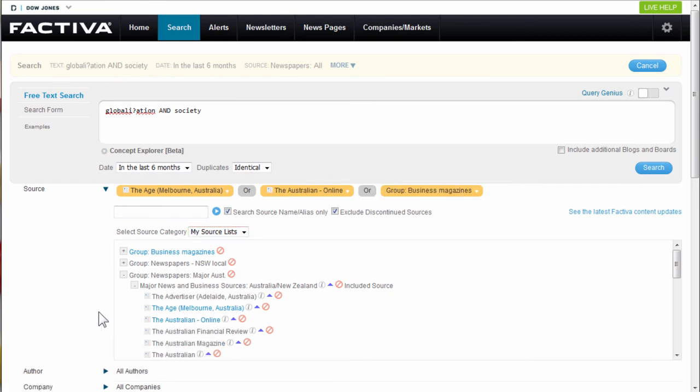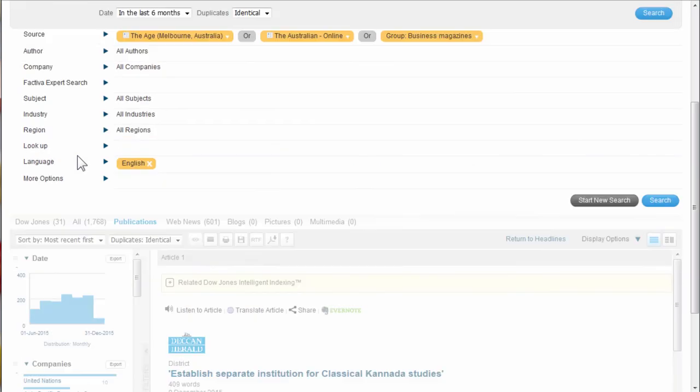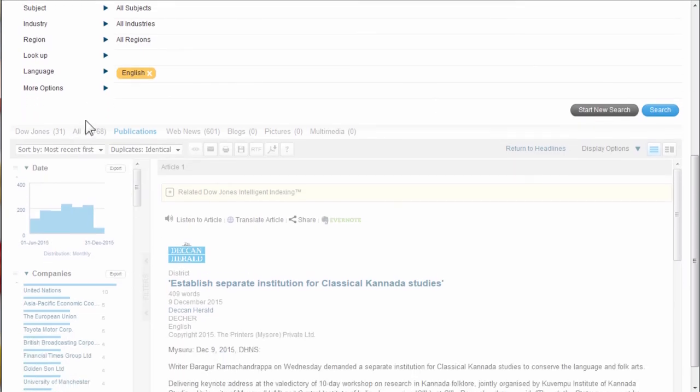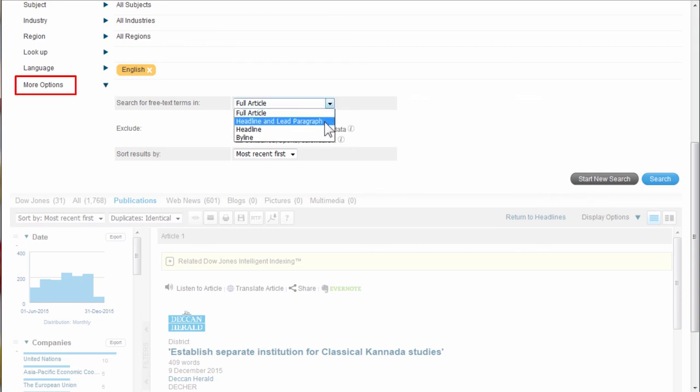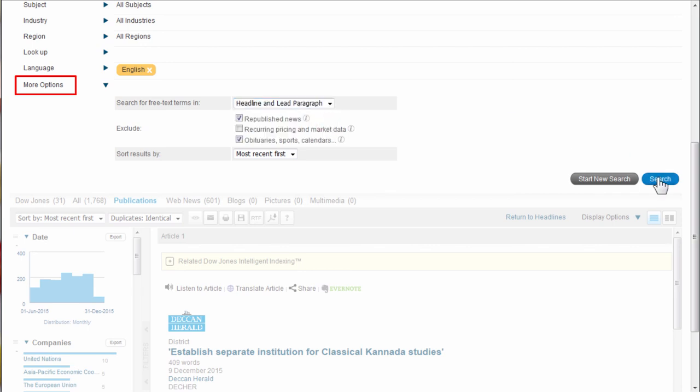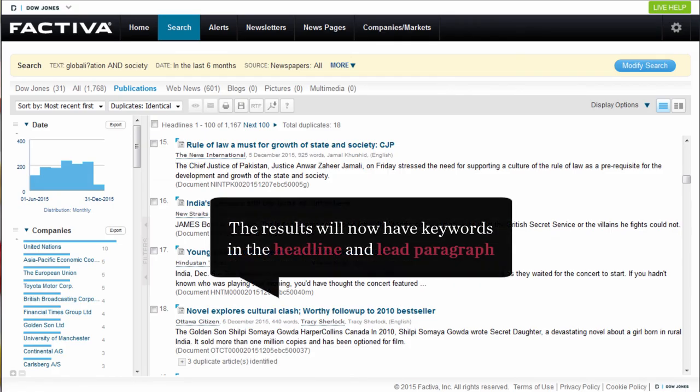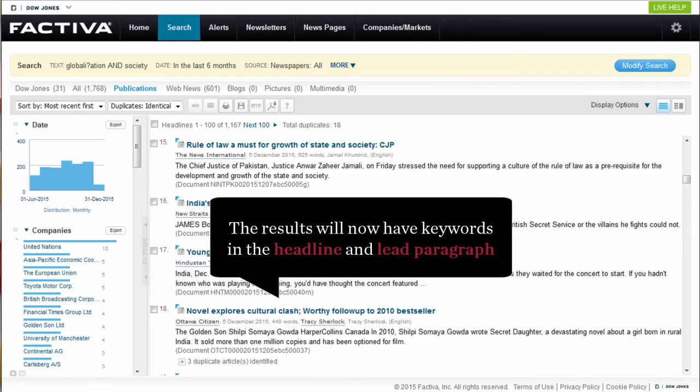To refine your search further, scroll down and choose More Options. Here you can change the search so the free text terms are searched in the headline and lead paragraph instead of the full article. Your results will now have the keywords in the headline and lead paragraph of the article.